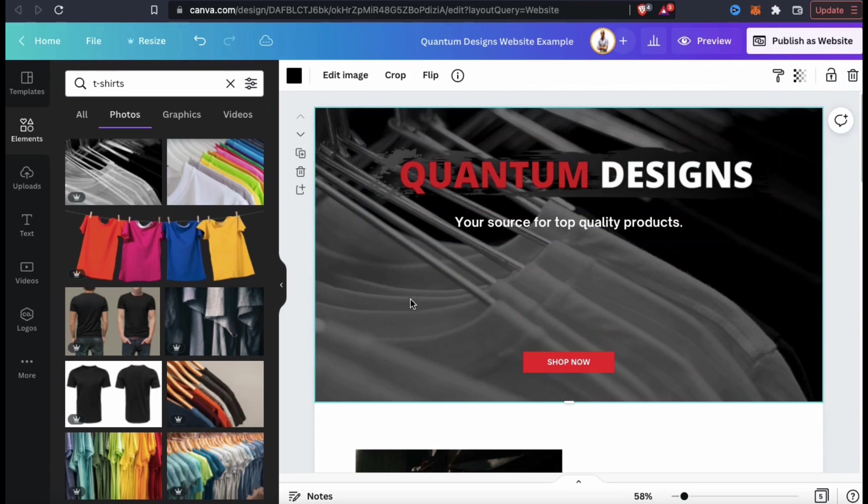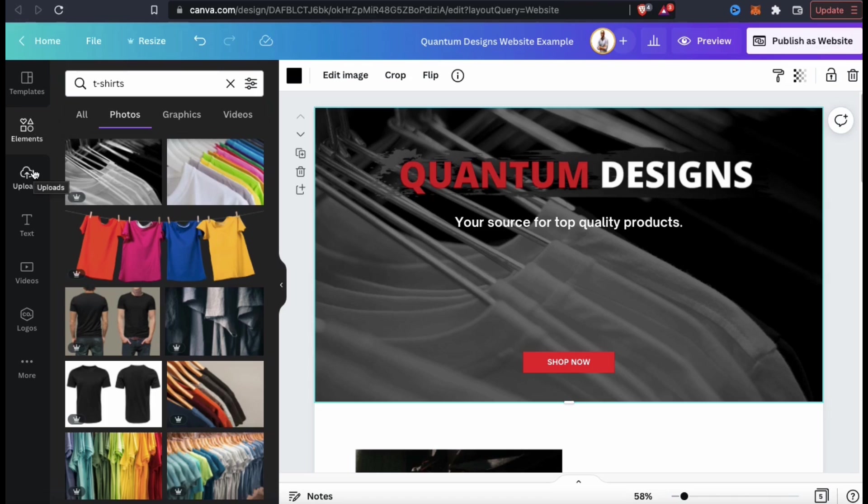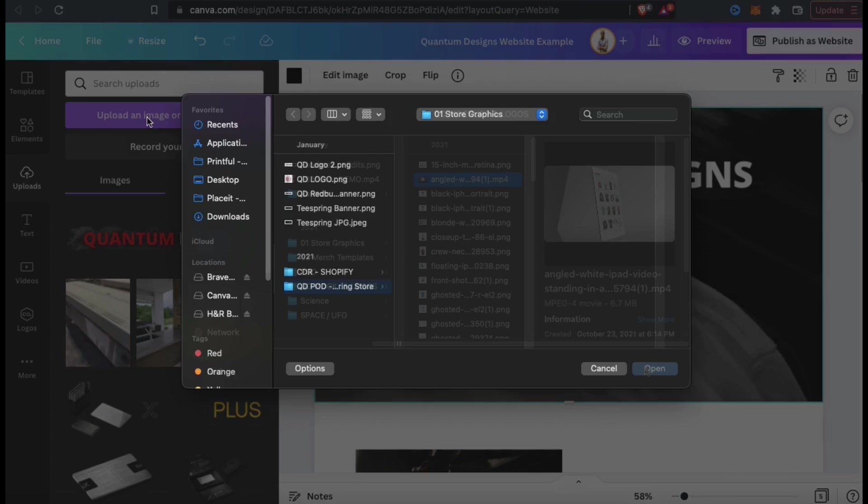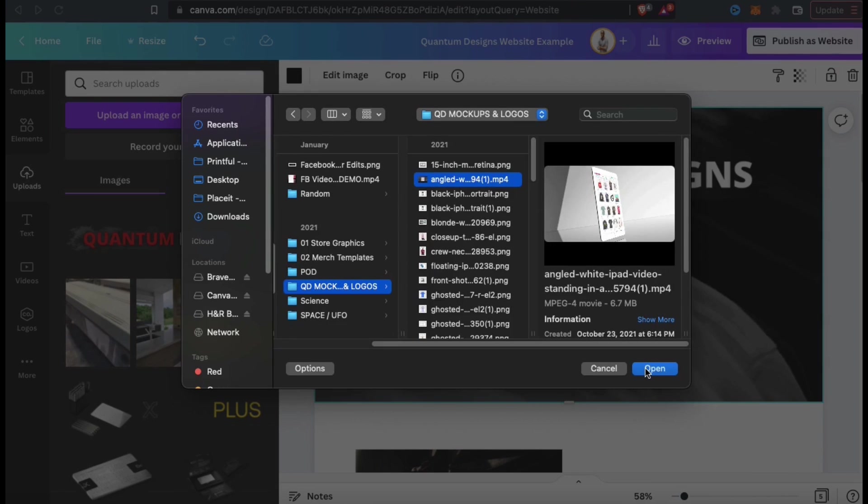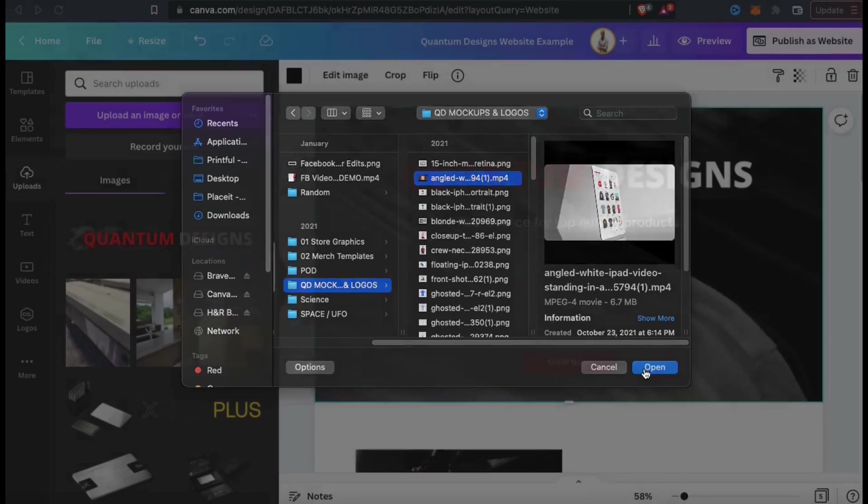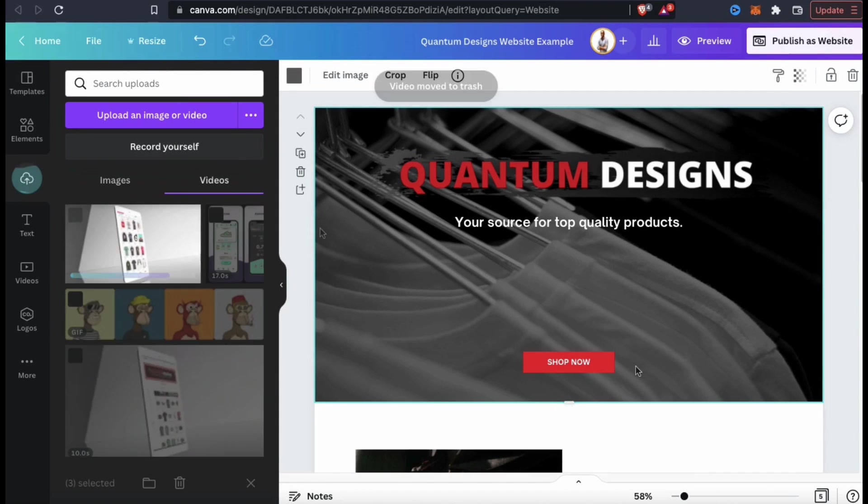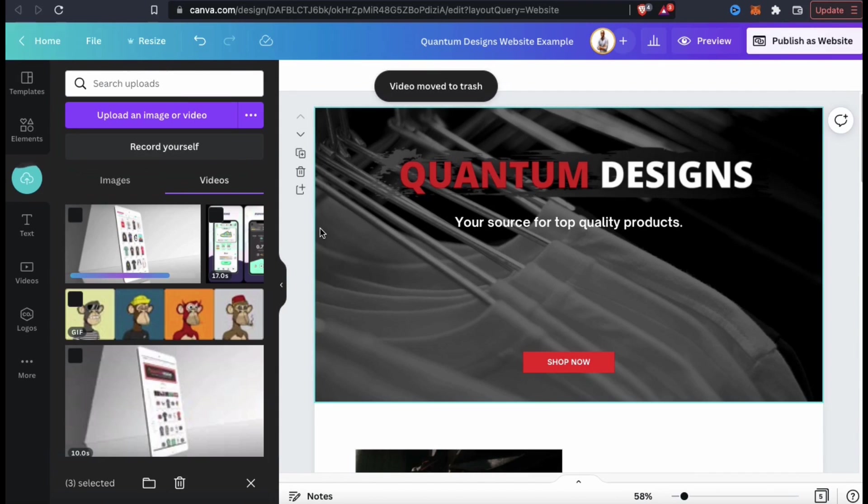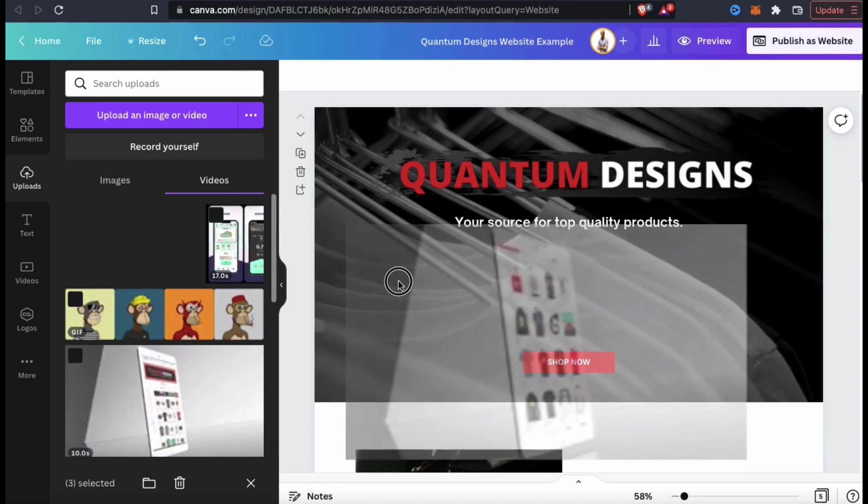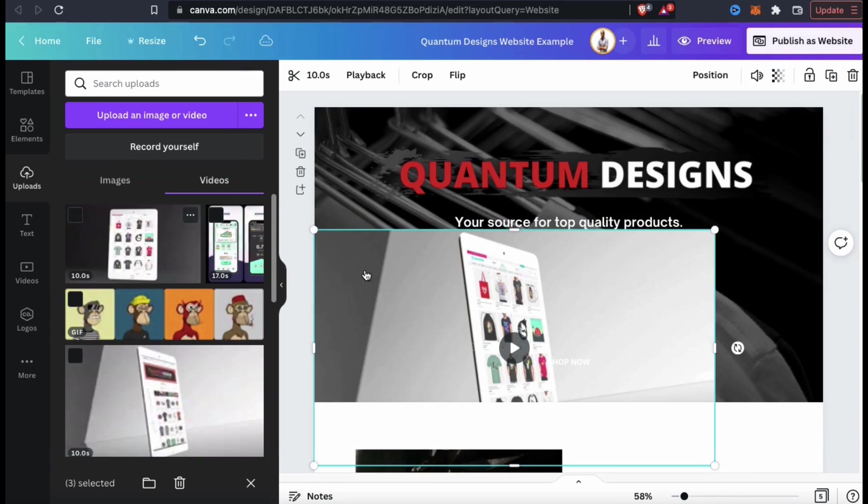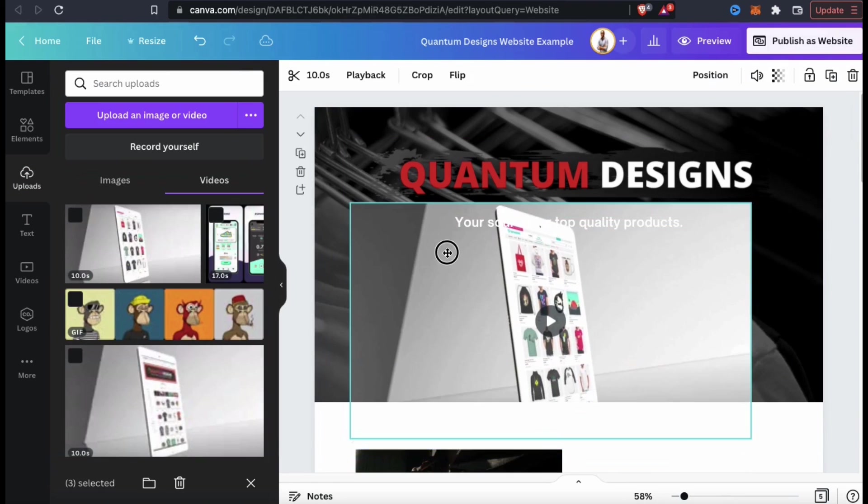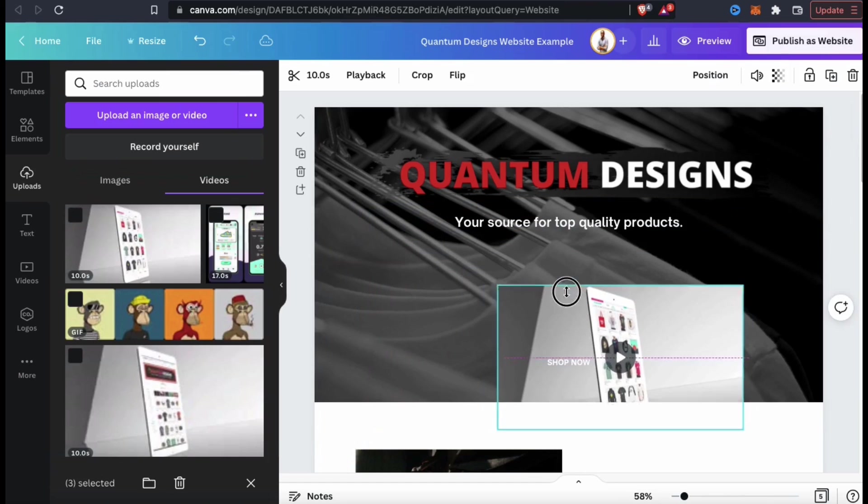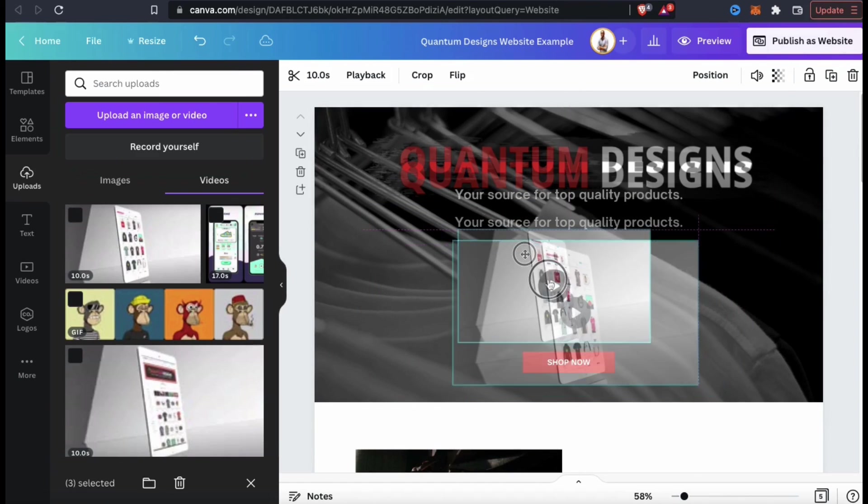Videos are a great way to grab website visitors' attention and to let them know about your brand and the products and services that you offer. So to add a video to my homepage, let's go back to the Uploads tab. I can then click the blue Upload button and find the video that I want to add to my website. Just like before, it should automatically start uploading to Canva. Once it's finished, you can click it to add it to your template or simply drag it over. You can then resize and rearrange your video as needed.